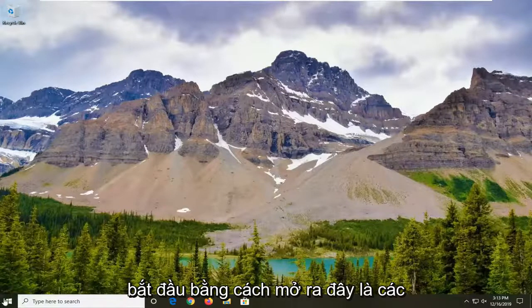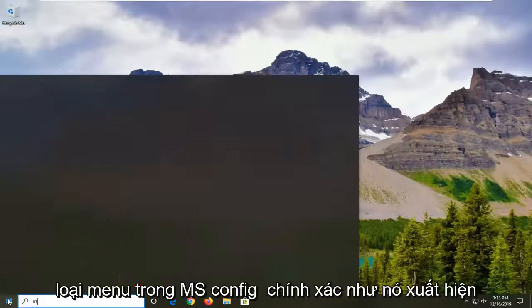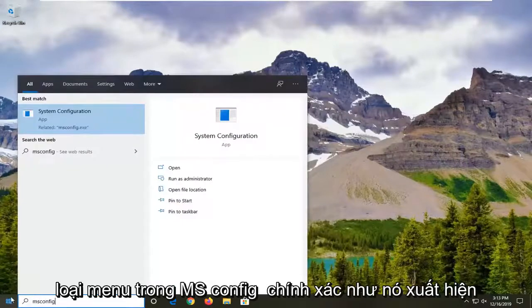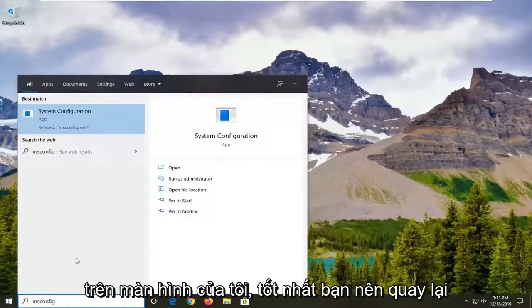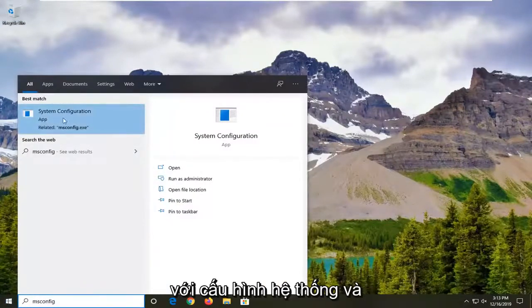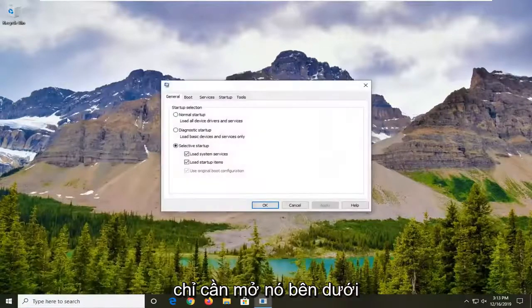We're going to start off by opening up the start menu. Type in msconfig exactly as it appears on my screen. The best match should come back with System Configuration — go ahead and open that up.